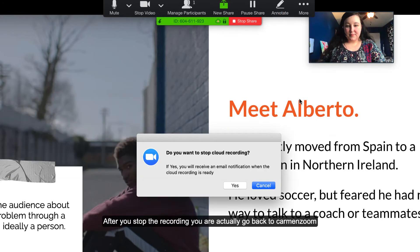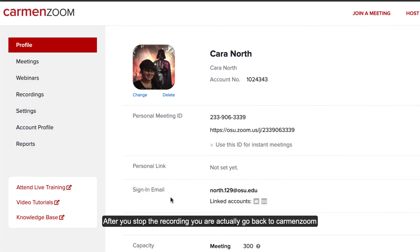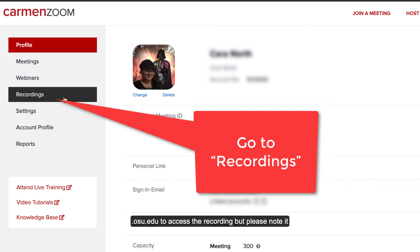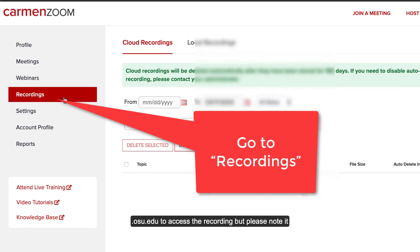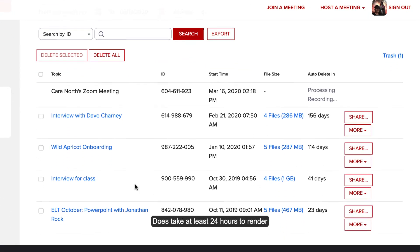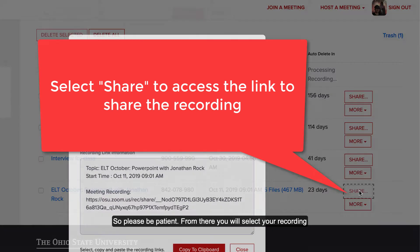After you stop your recording, you're going to go back to carmenzoom.osu.edu to access the recording. But please note, it does take at least 24 hours to render, so please be patient.